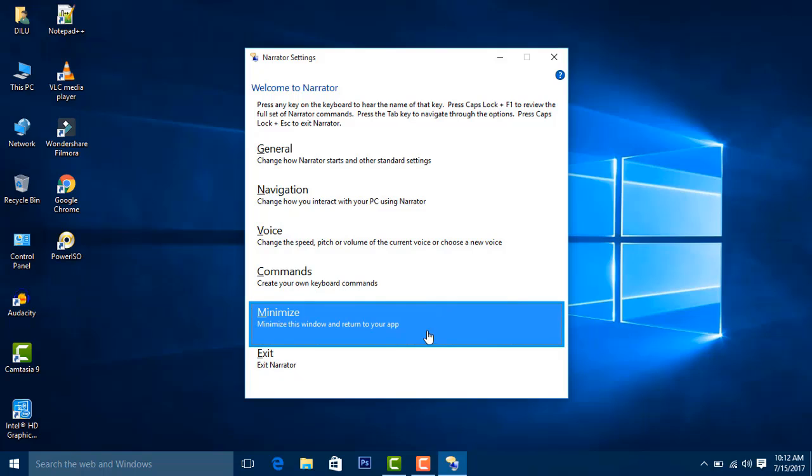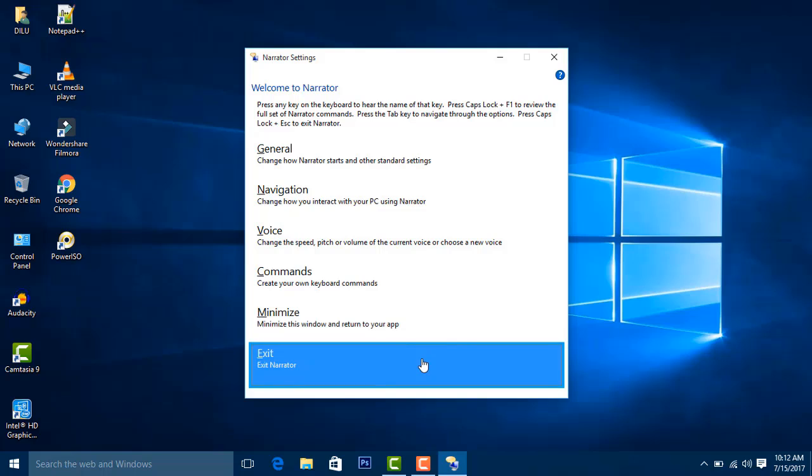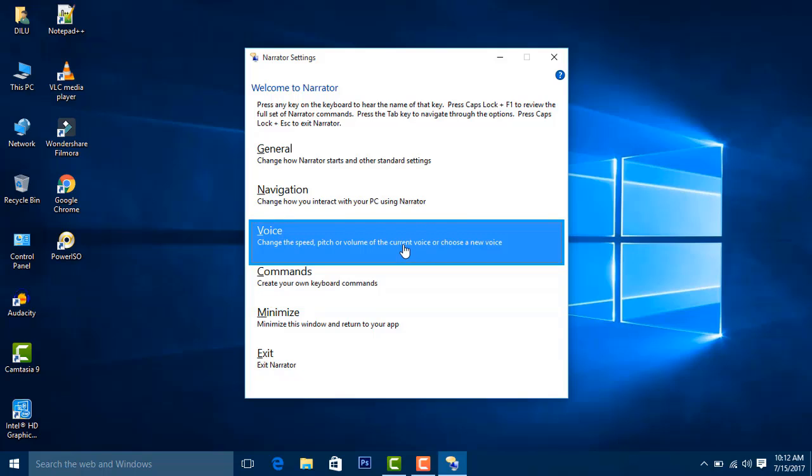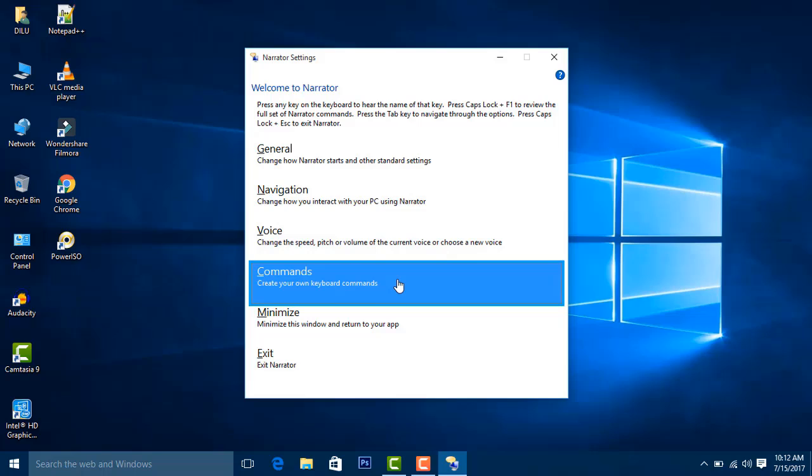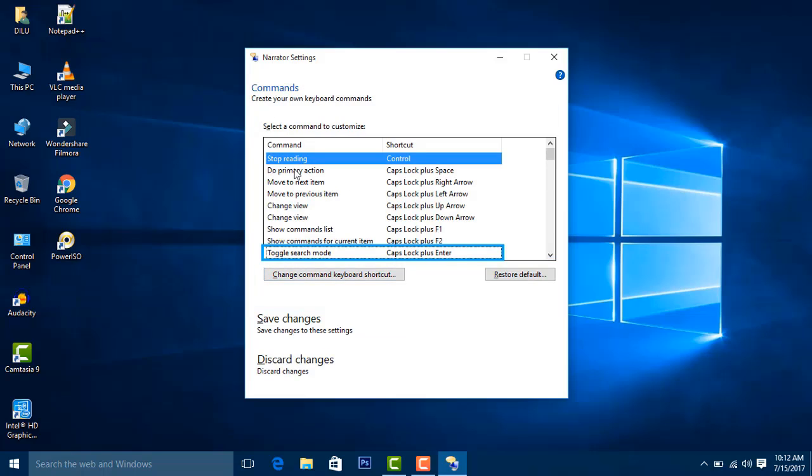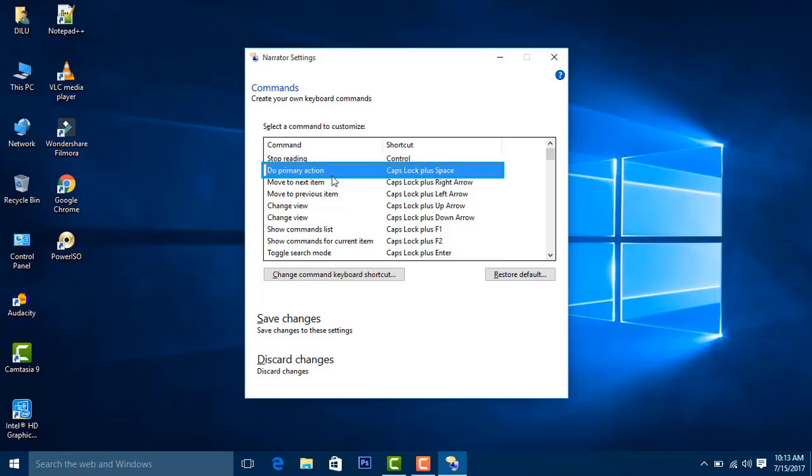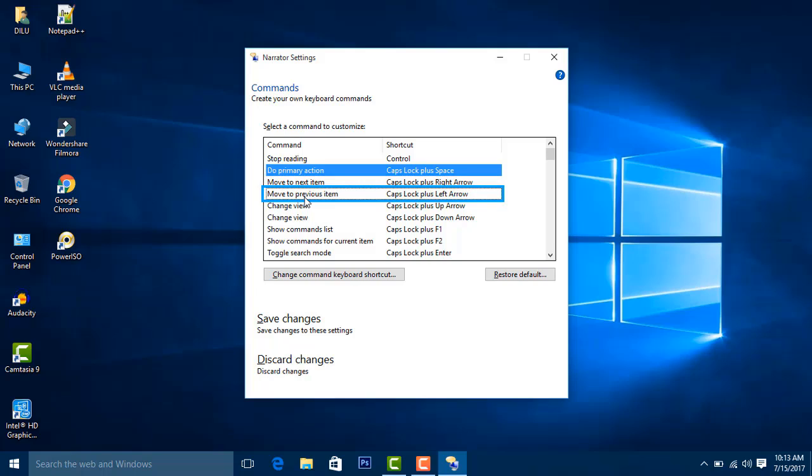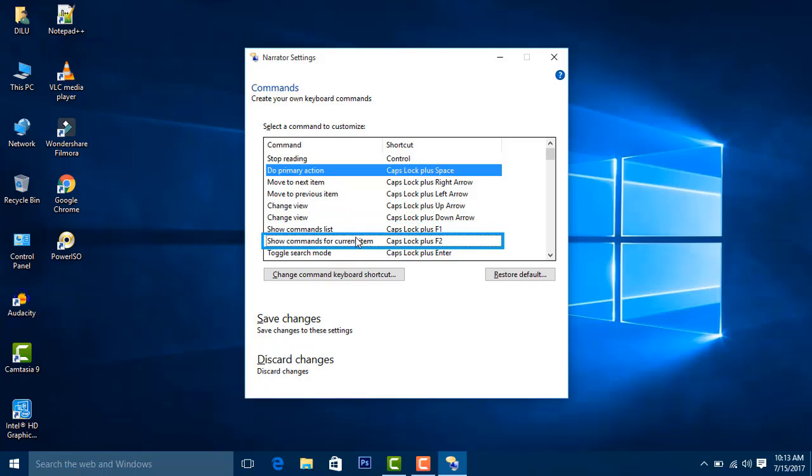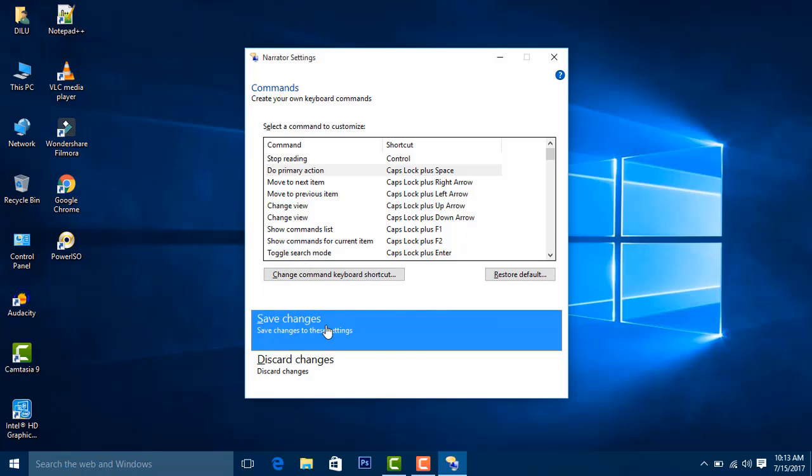In the Commands tab, keyboard commands are displayed in a list with columns showing command names and actions. Examples include: toggle search mode, do primary action, move to next item, move to previous item, show commands list, and show commands for current item.